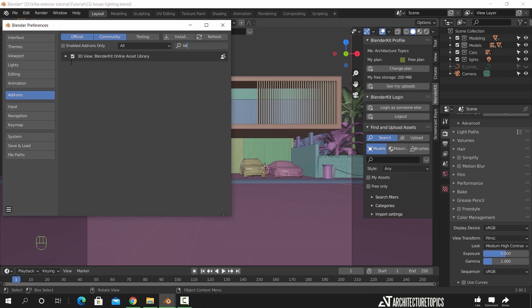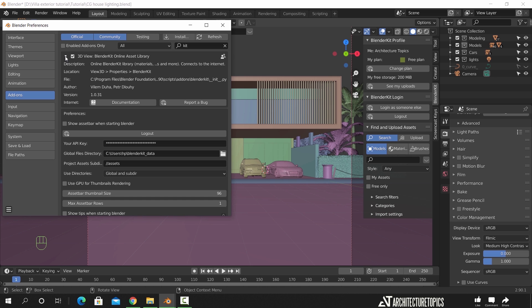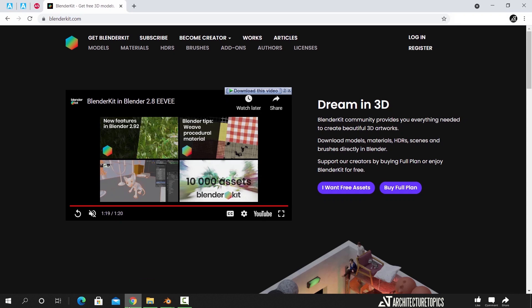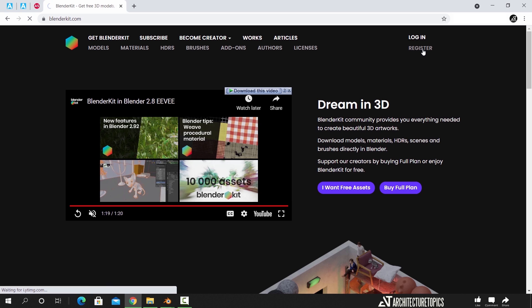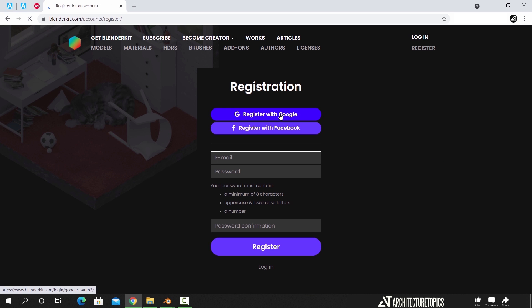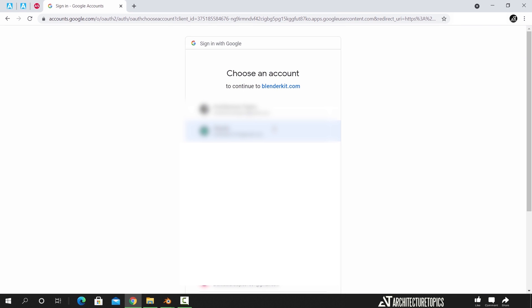If you open this small arrow, there's a field called API key, and it should be empty in your case. To fill it and use the library, you need to visit the main site and hit Register. Use any registration method and it will automatically add the key into Blender.